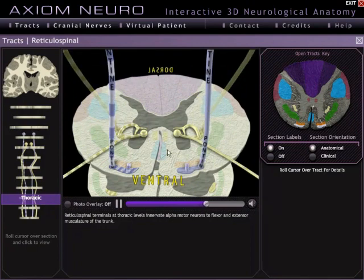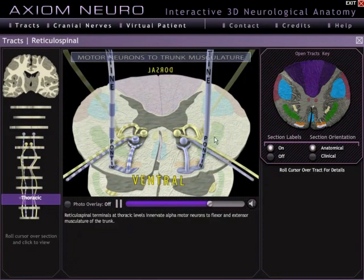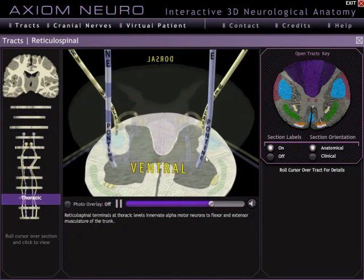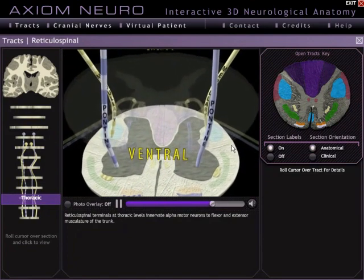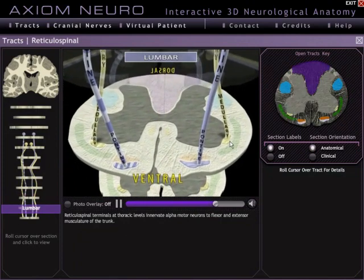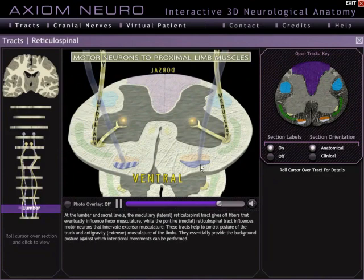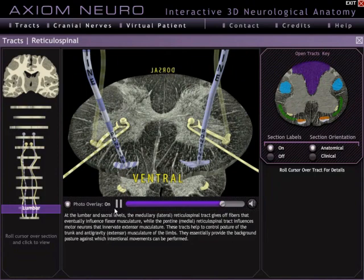The animation right now is playing in our simplified schematic view. Each of these different faded colors represents a different track, with the reticulospinal track highlighted in bold colors. This schematic view gives you a nice idea of where all the tracks are in relation to each other on each particular level. When you click on photo overlay, you go to the stain section view, showing just the reticulospinal part of the track.